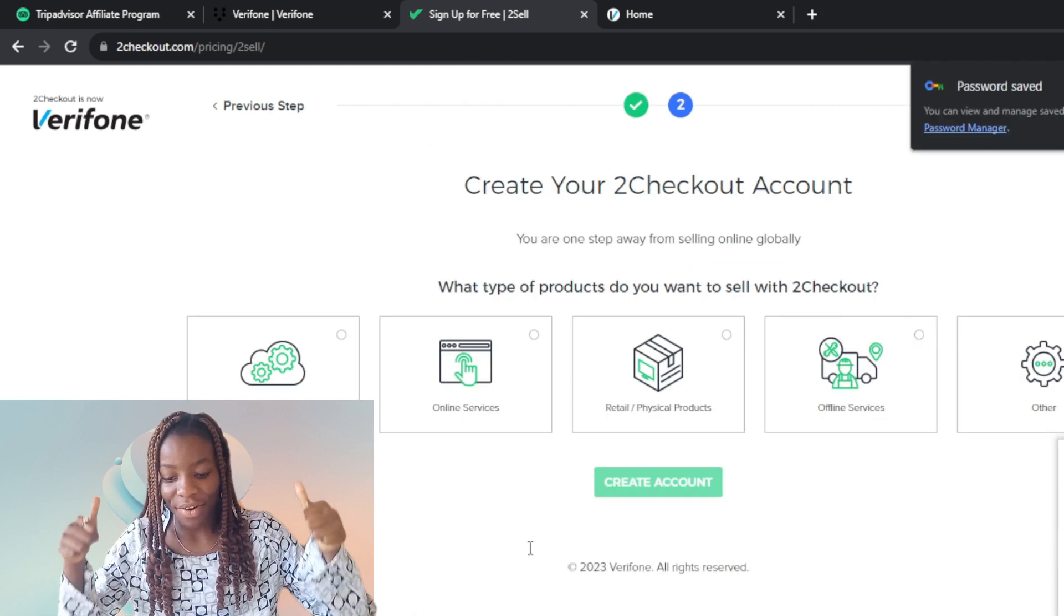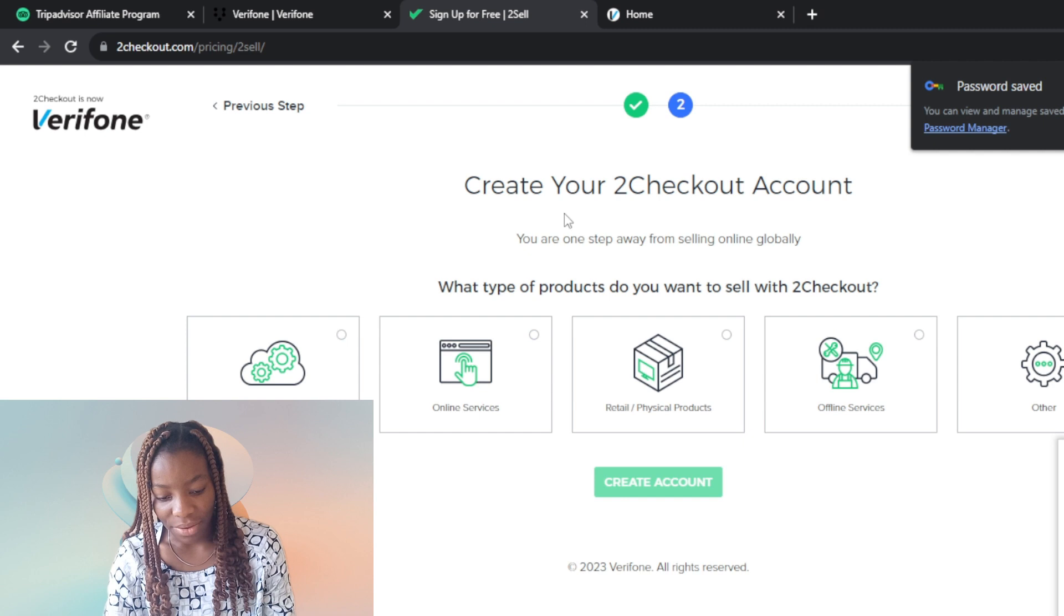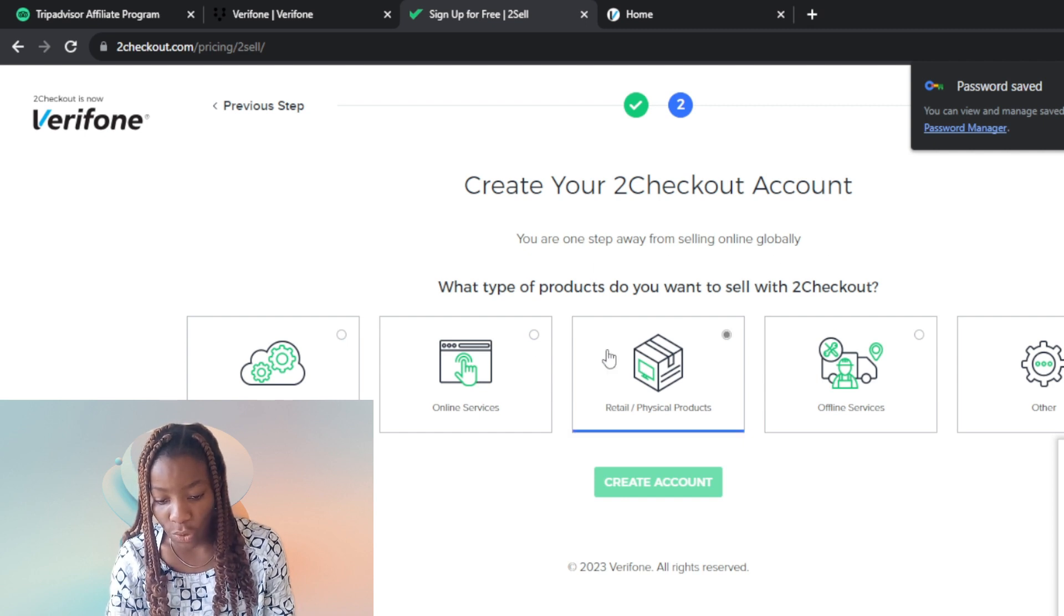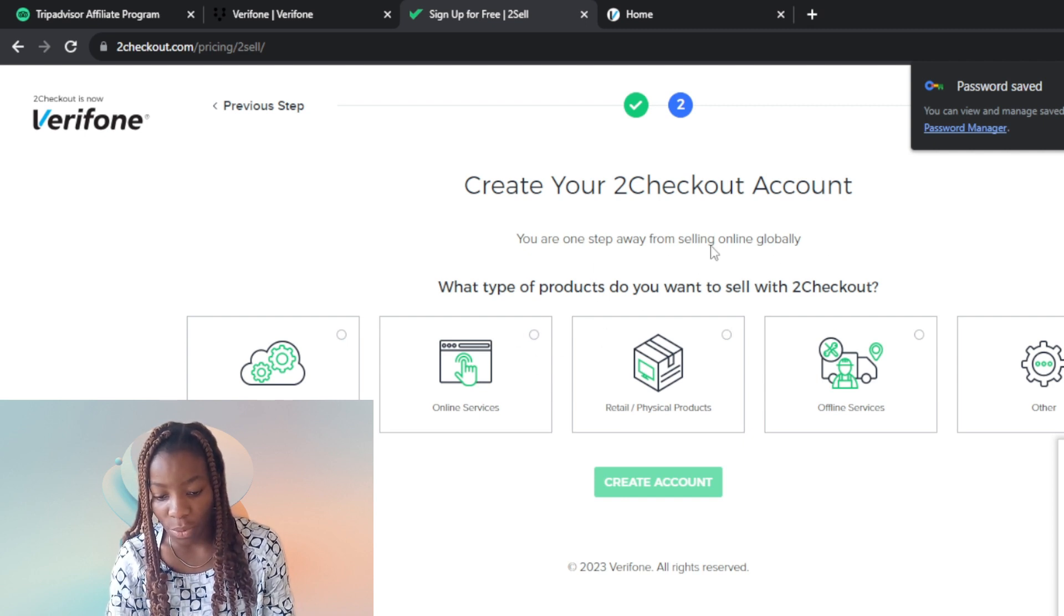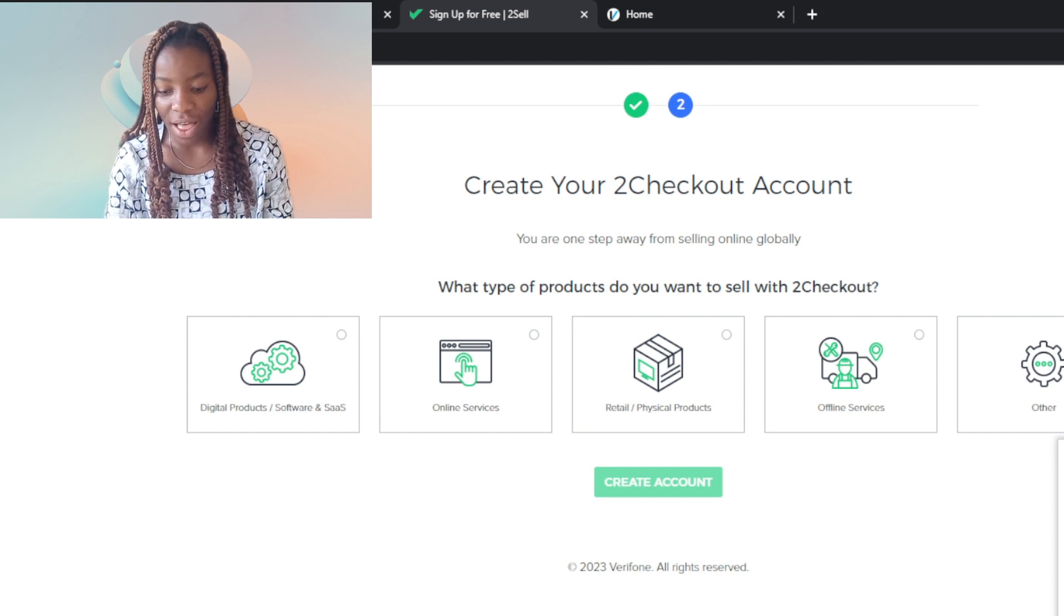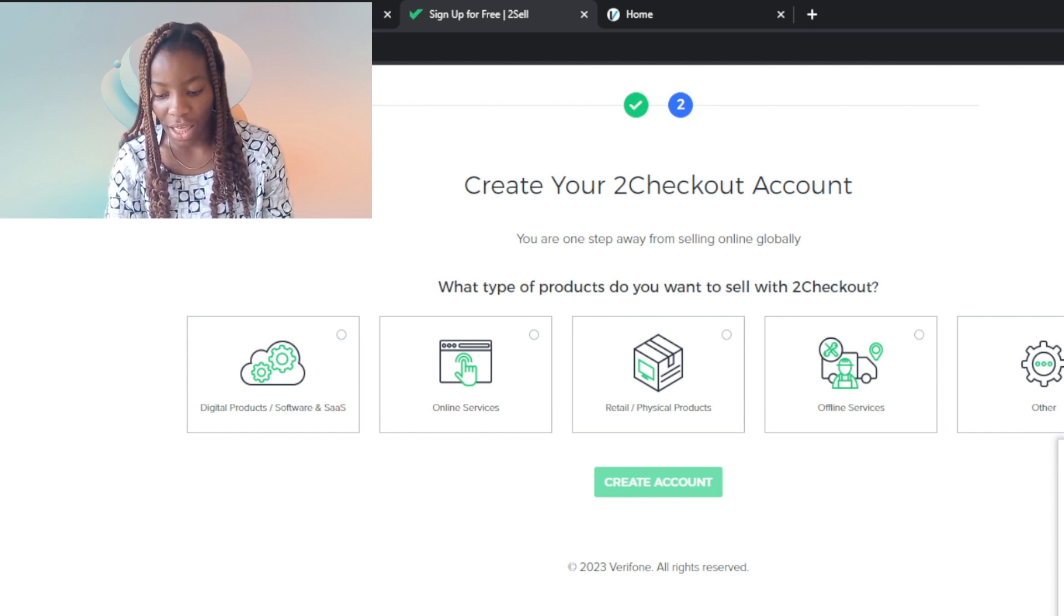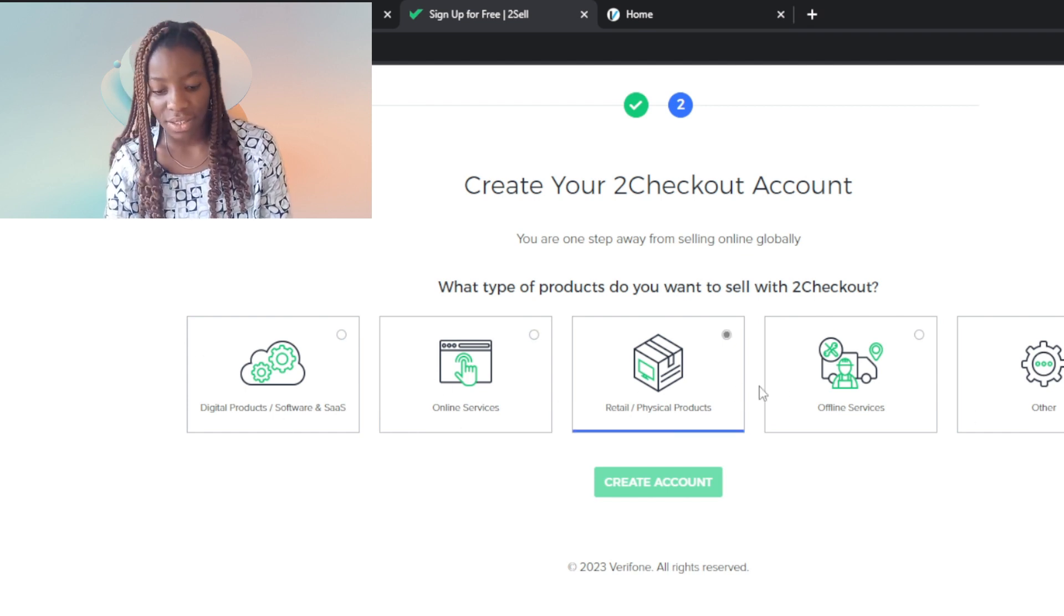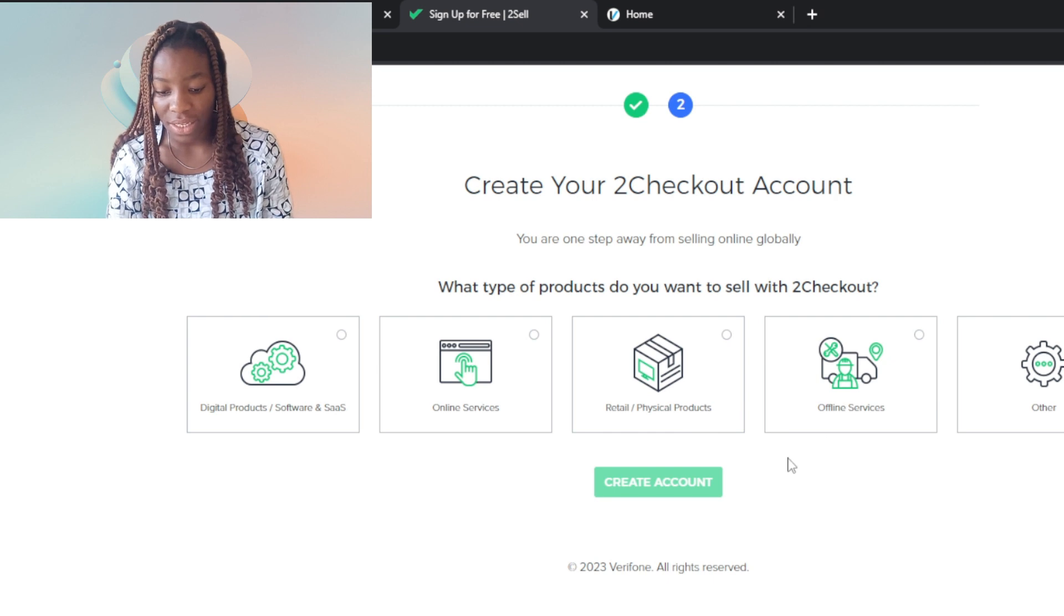Now it says you're one step away from selling online globally. What type of products do you want to sell with 2Checkout? Digital products, physical products, often services, or other products. I want to sell digital products.